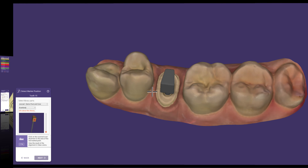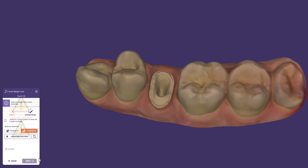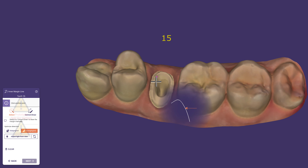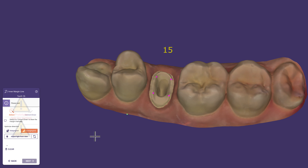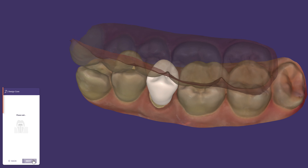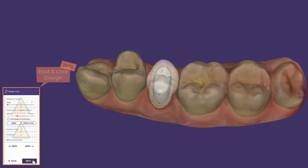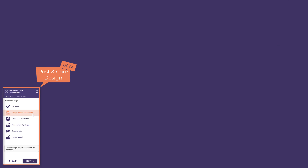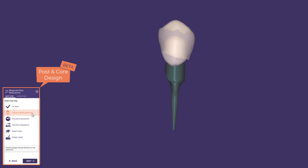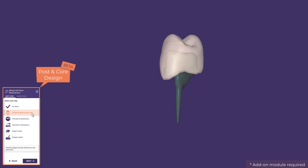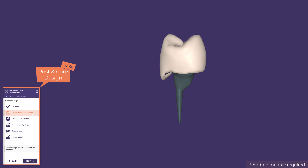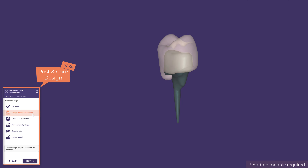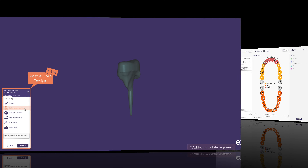With 3.2 Alicina, you can design post and core and the matching crown within a wizard workflow. Based on the designed anatomy, the new feature helps you generate post and core for fast and functional root channel treatment, as well as the final restoration in one combined workflow. This feature is available for early prototype testing upon request and requires a separate module activation.